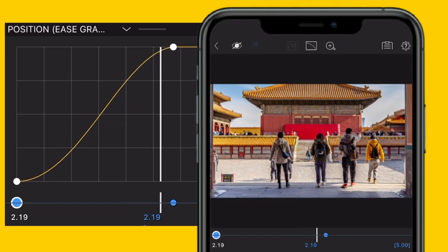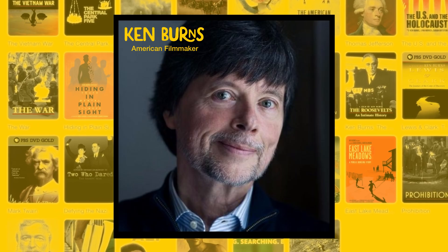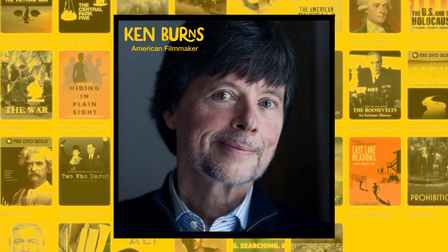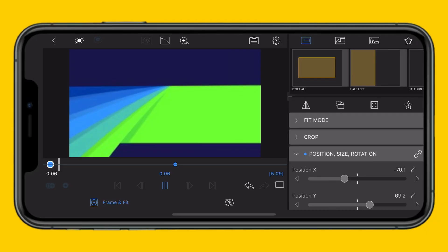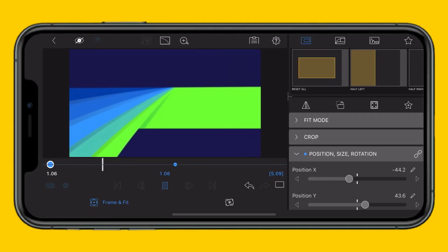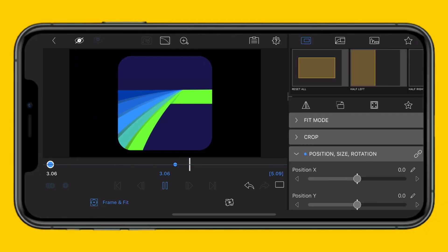Smooth, subtle motion from a single still. Ken Burns didn't invent it, but he definitely made it iconic. And now you can too, right inside LumaFusion.